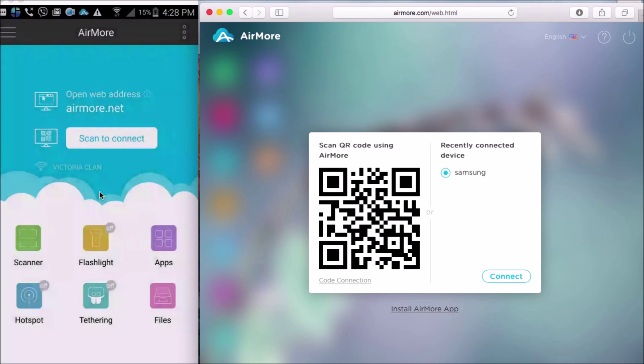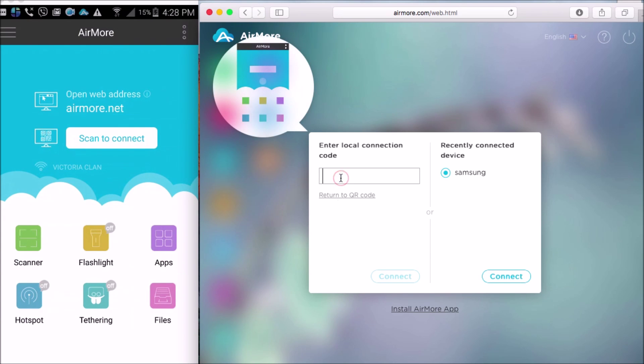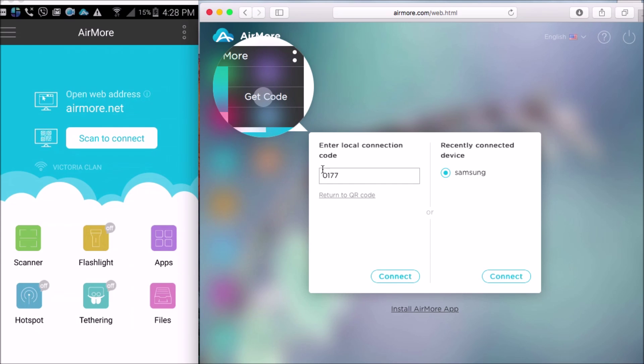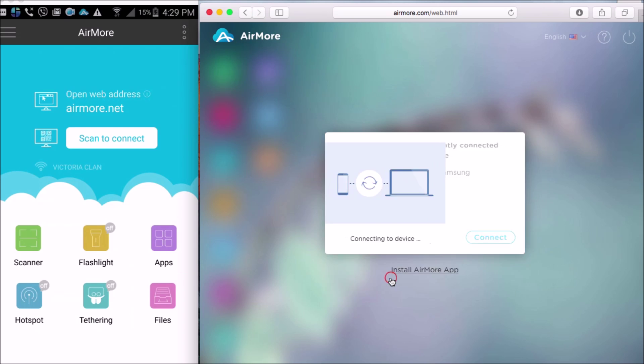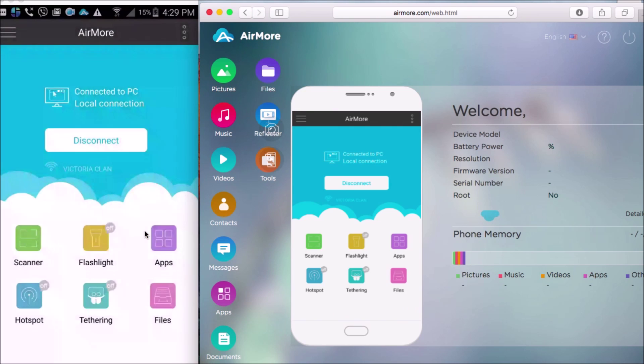Then on the AirMore site, click this button below the QR code and input the code given to you. Now, simply click the Connect button. Tap Accept to confirm the connection.